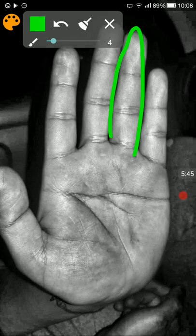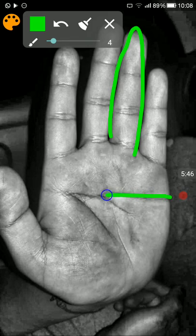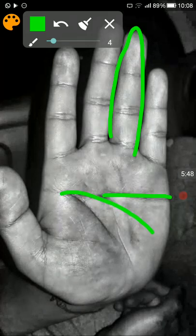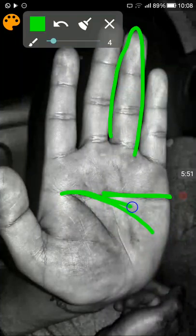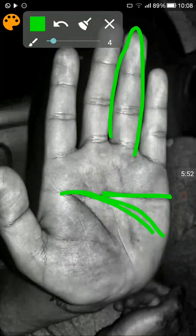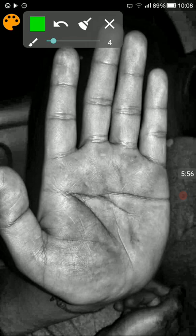In the left hand as well, we find that the heart line is merging into the headline. So same signs appear in both the hands.